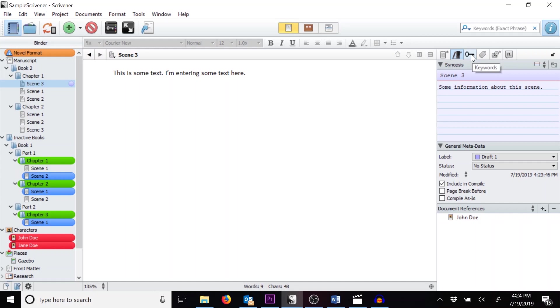The next section is for keywords, but since this video is getting pretty long, I'll save that for next time. Keywords are very powerful.